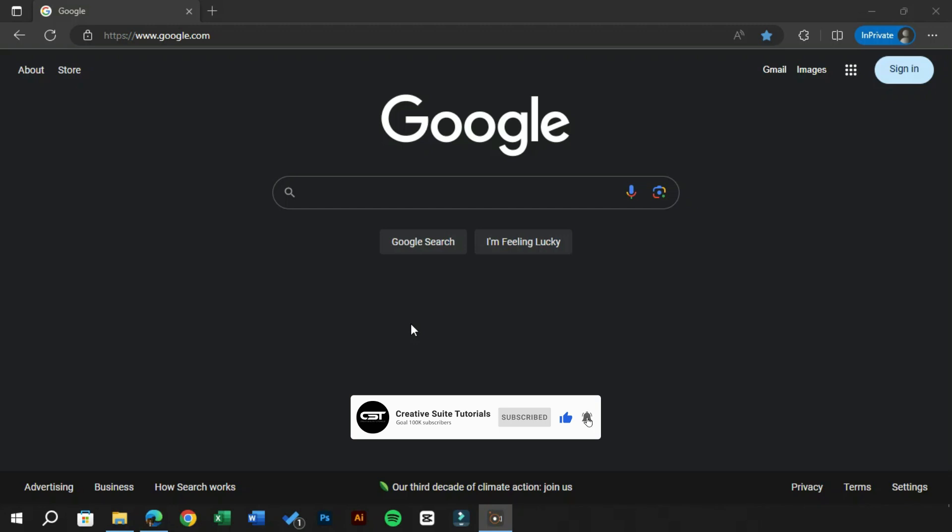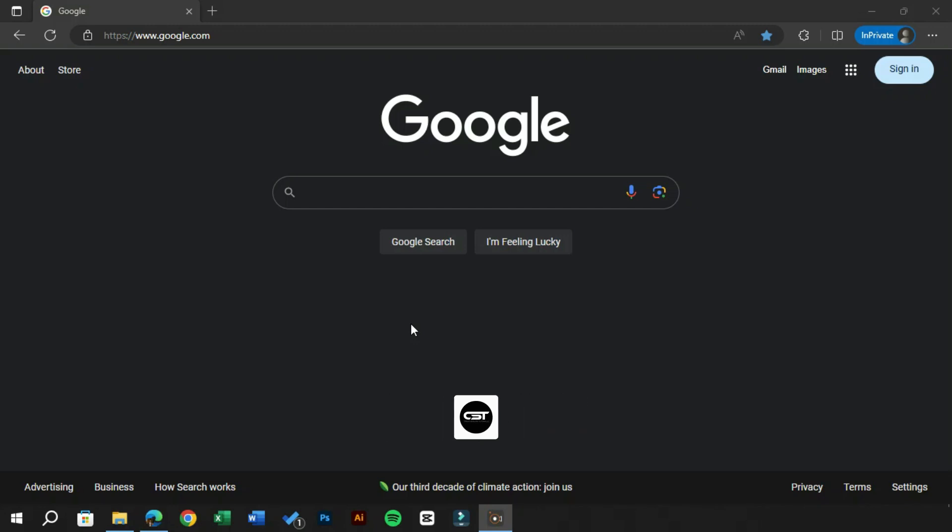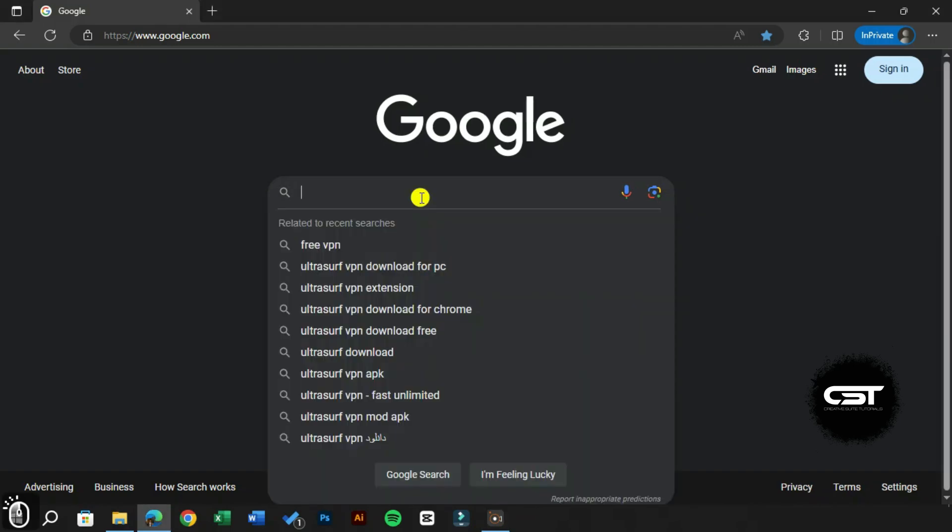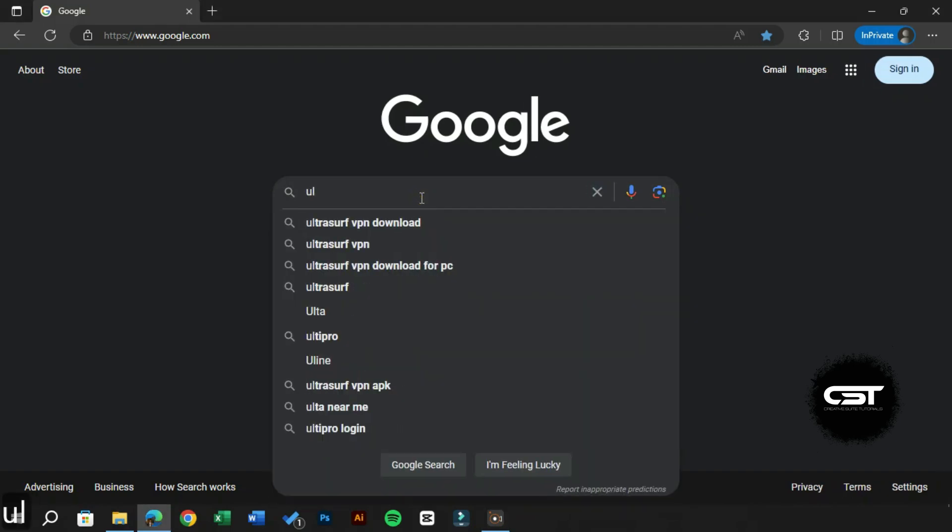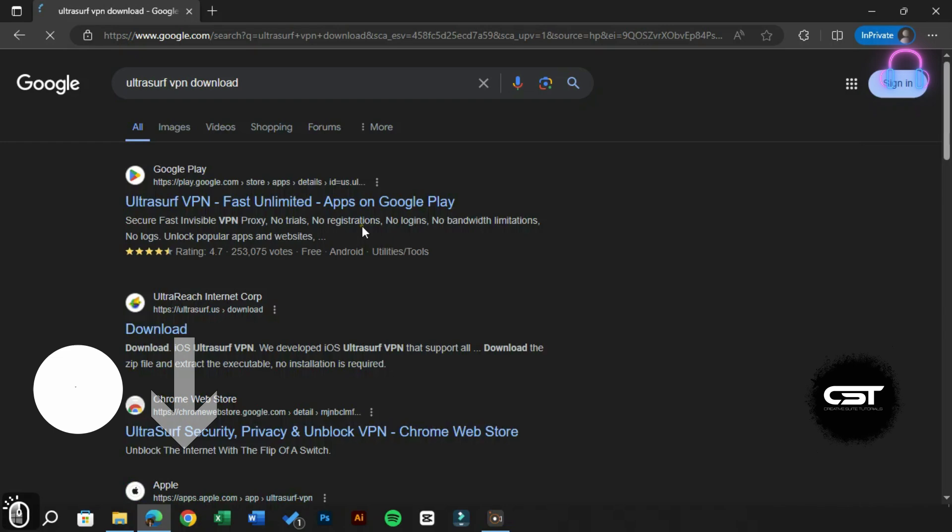Welcome to Creative Suit Tutorials YouTube channel. Today we are revealing the best free VPN for CapCut. First of all, open any browser and search for this VPN. You can also click on the link in the description to download it.